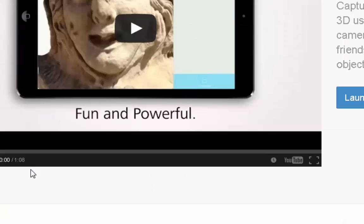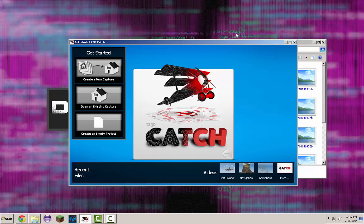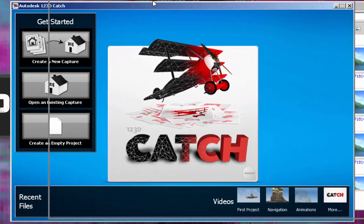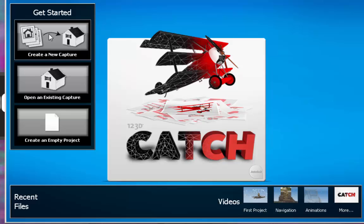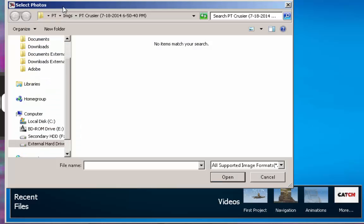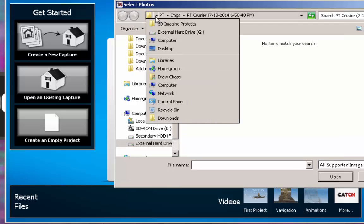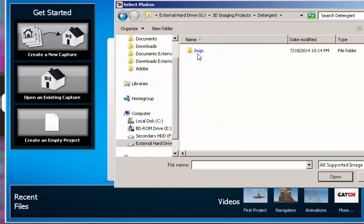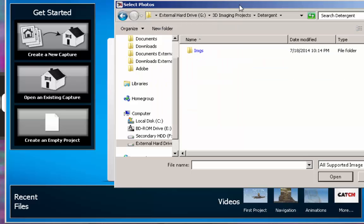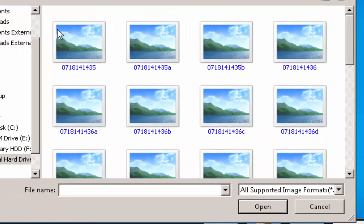But yeah, so once you have that downloaded, just open it up or install it. I'm pretty sure you know how to. If you're watching this, you should. Anyway, so what I did is I just click get started right here where it says create new capture. And then I just went to it. So there's another one I'm working on. So let's go to detergent. And that's what I called it. I know I probably spelled it wrong. I don't care.